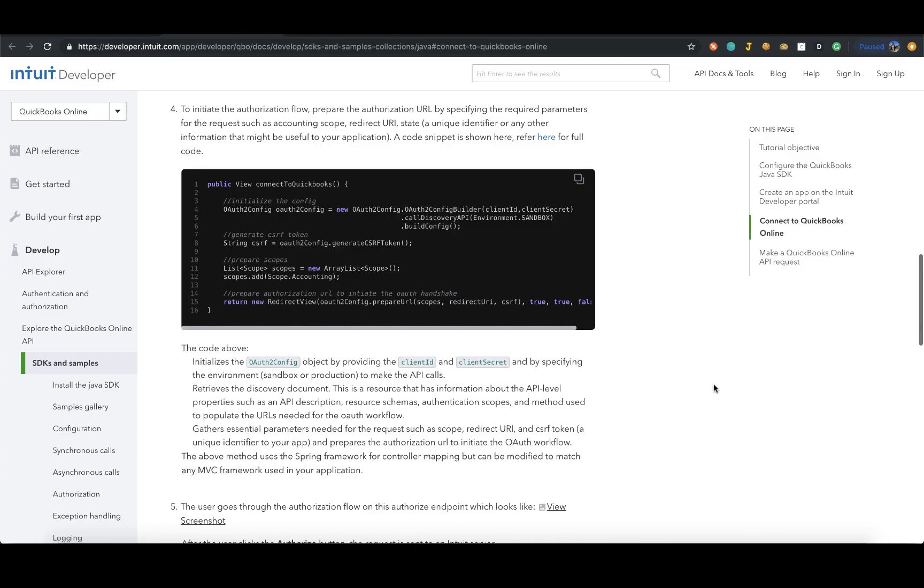The next step is to prepare the authorization URL by specifying the required parameters for the request. This could include your accounting scope, redirect URI, state, etc. The code snippet on how to construct this authorization URL can be found here.